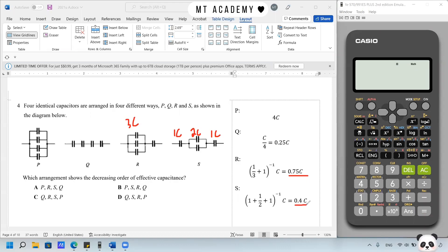Arranging from largest to smallest: P (4C), R (0.75C), S (0.4C), Q (0.25C). So the order is P, R, S, Q — answer is D.